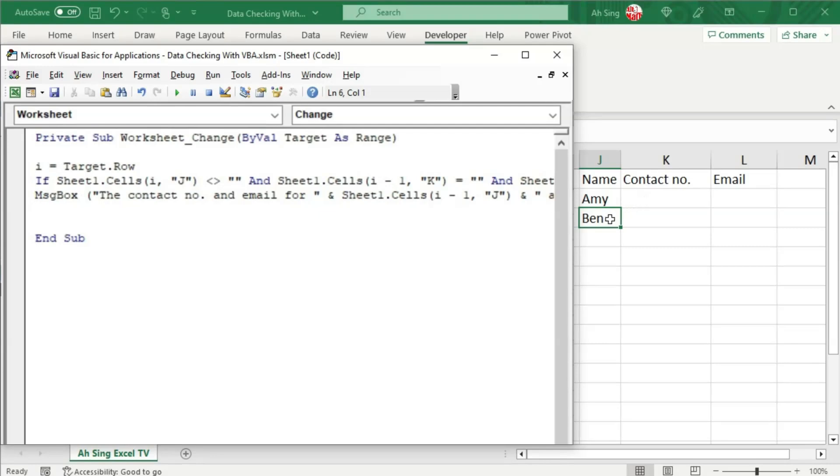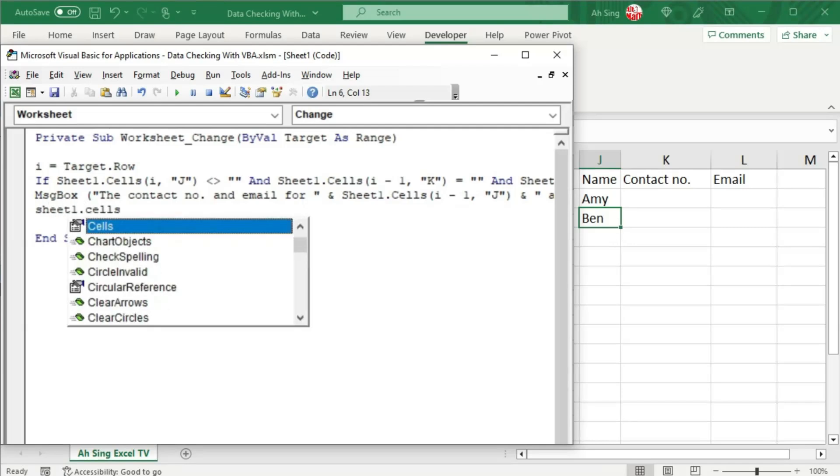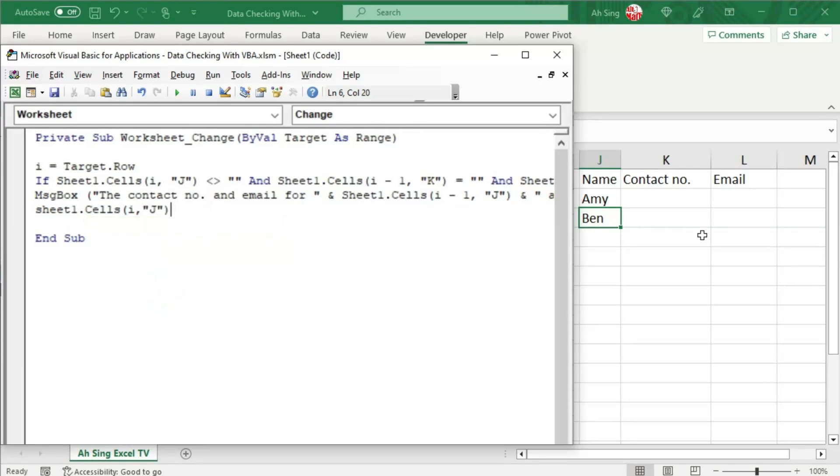Next, I'm going to clear this content so that the user is obligated to fill up the particulars before entering a new name. So we have shape 1.cells bracket the active row that is i, comma, which is under column j, close bracket, and we have dot clear contents.